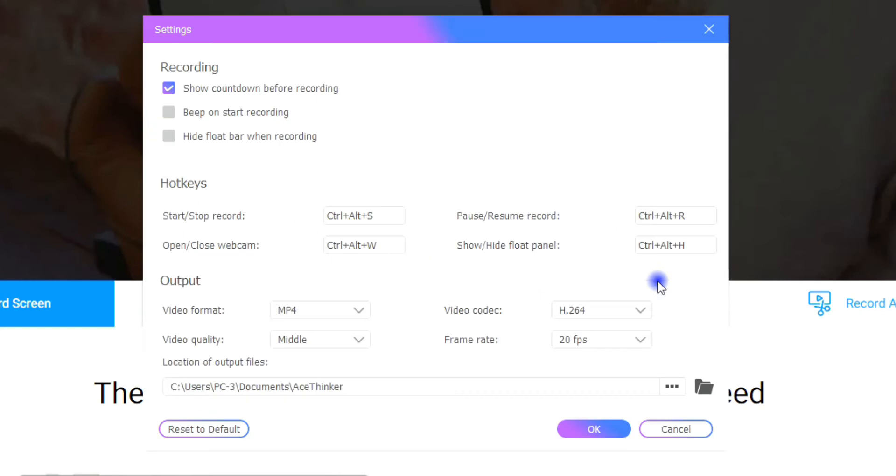Here, you can change the recording settings, customize hotkeys, or change the output format.